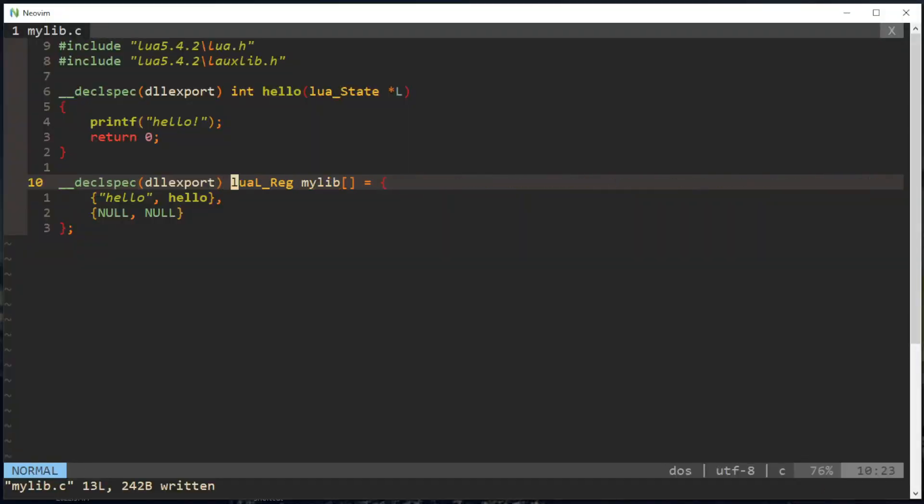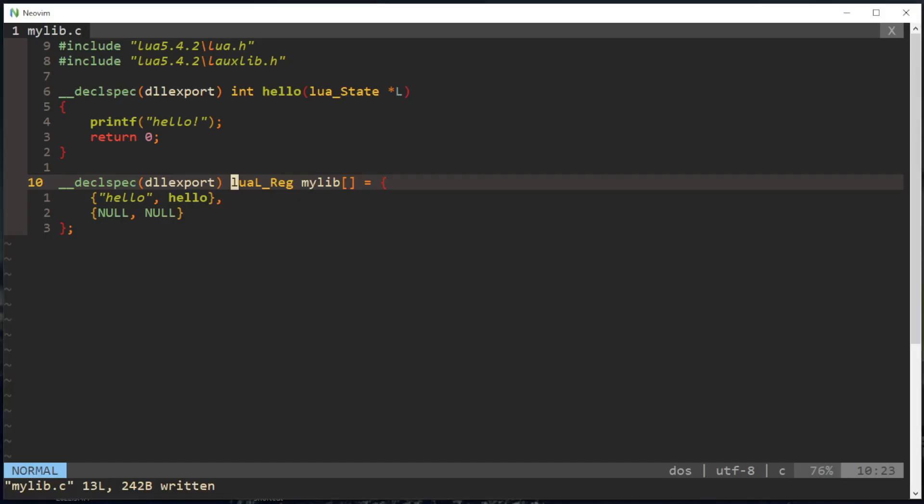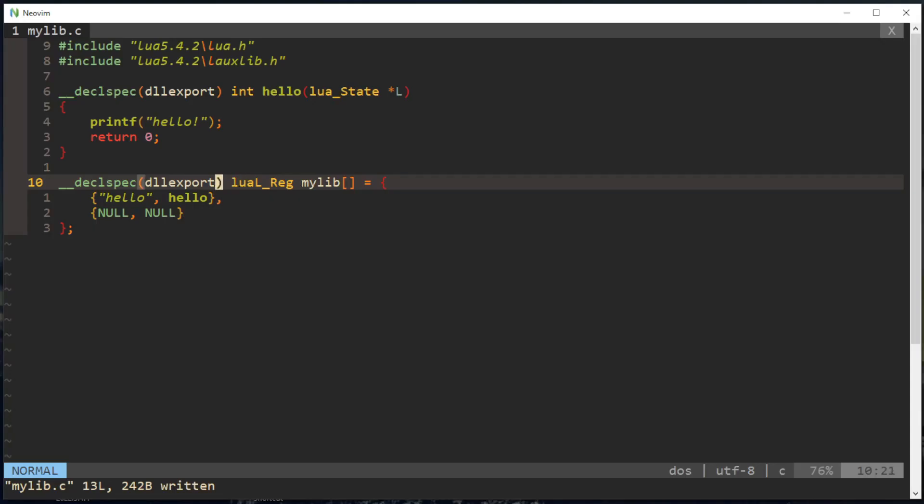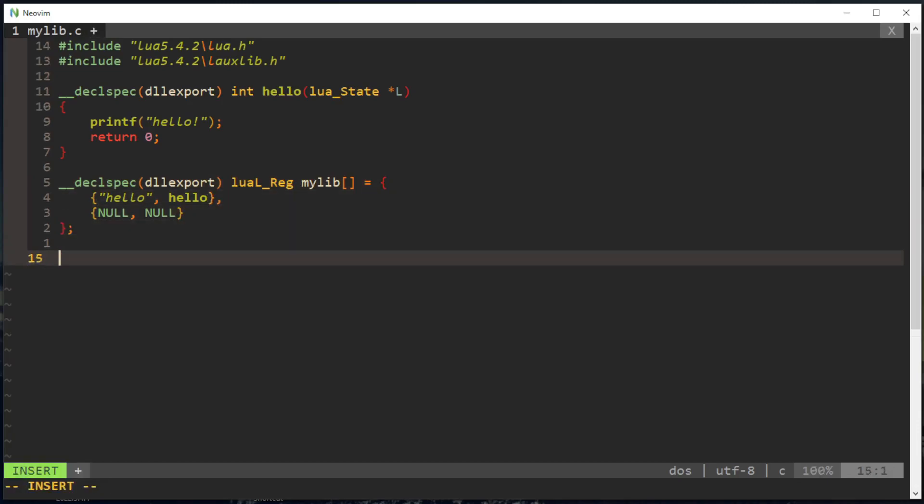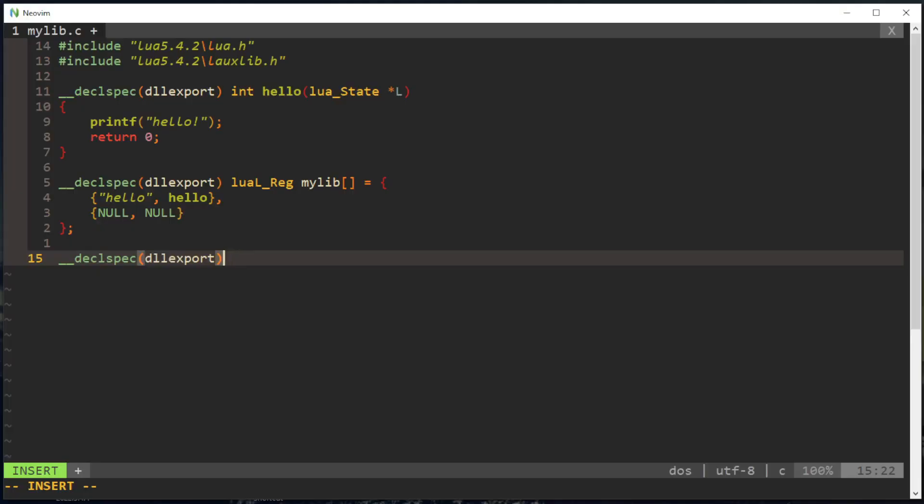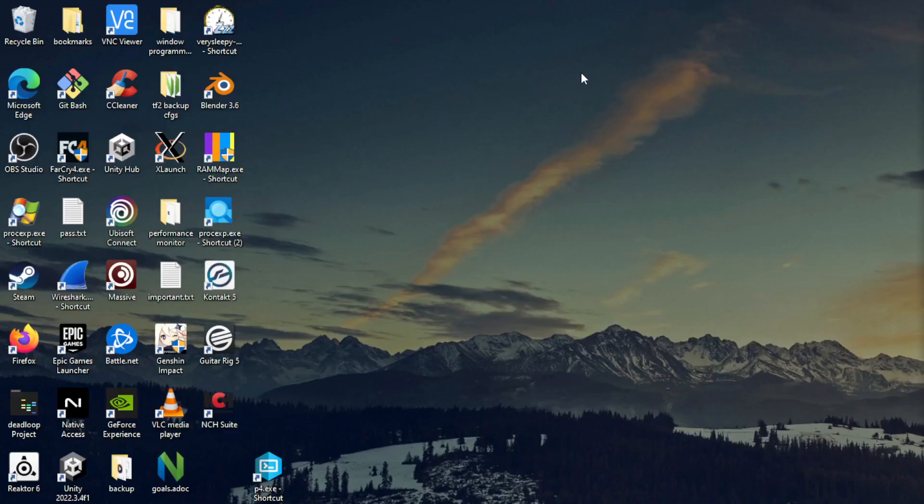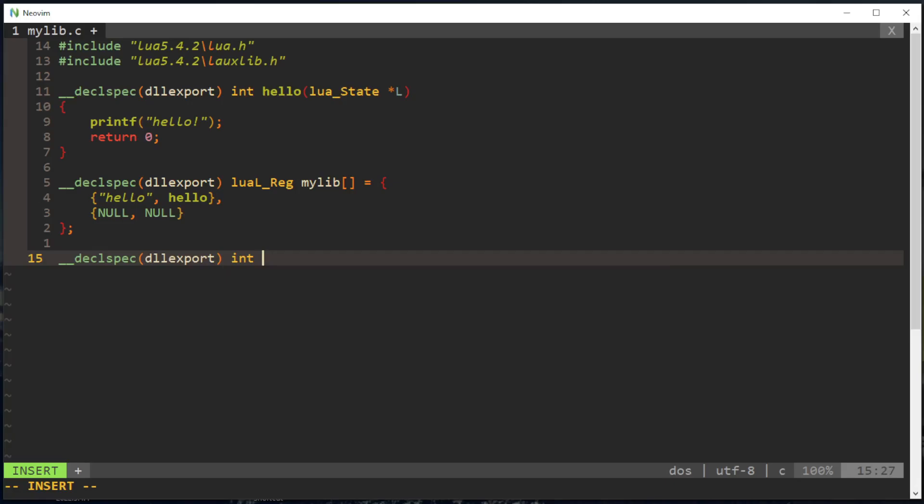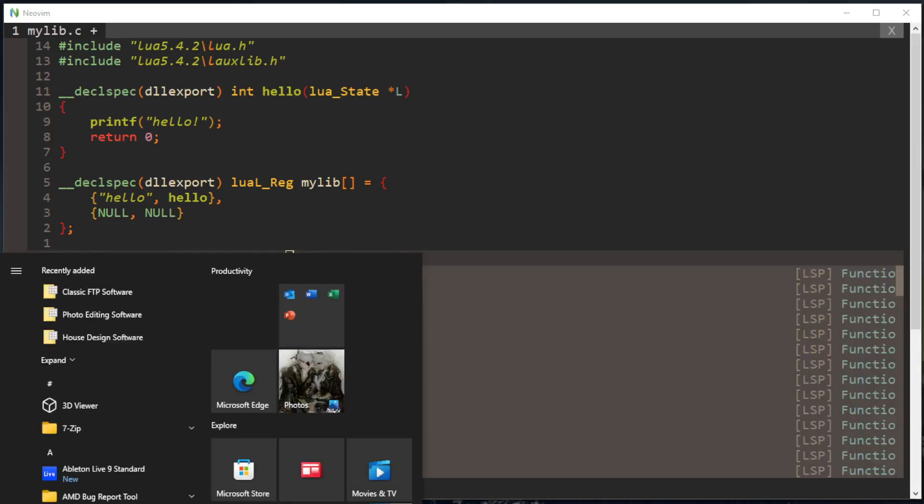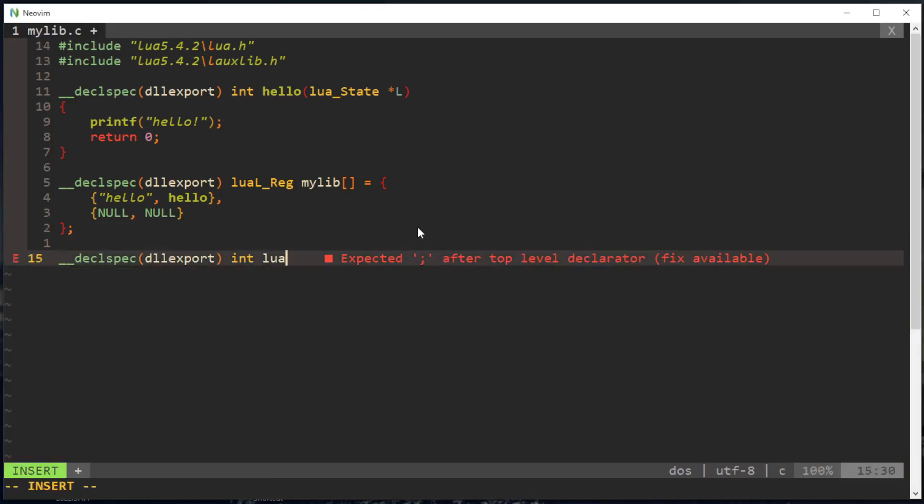There we go, I'll just do it that way. So this is just like an array of functions. Right now we only have one function. Now the next function we're gonna make will be called once when you call require in Lua. This is gonna be called Lua open my lib.